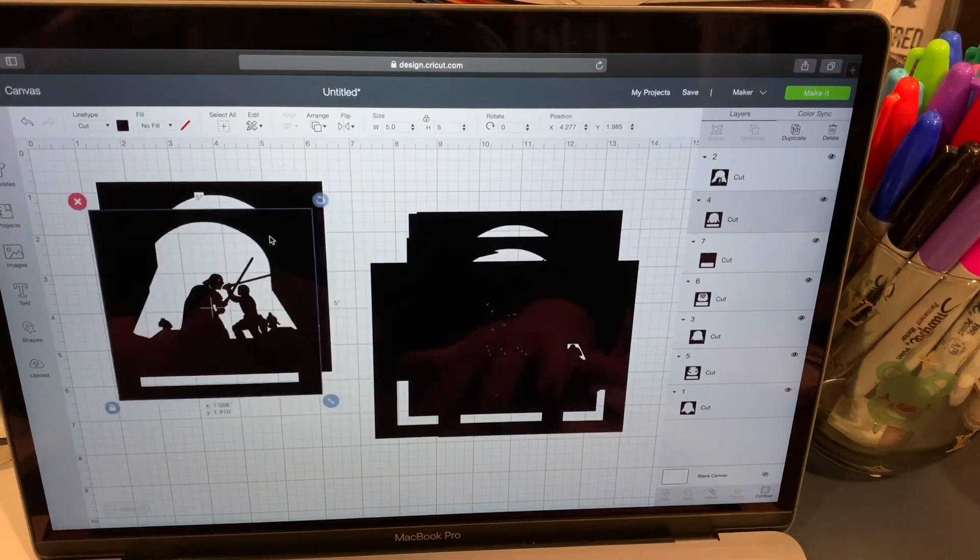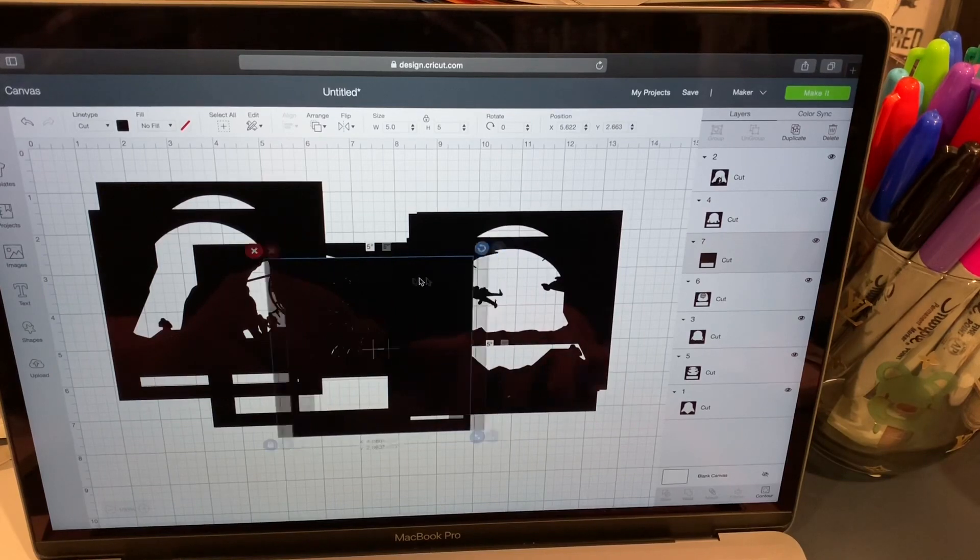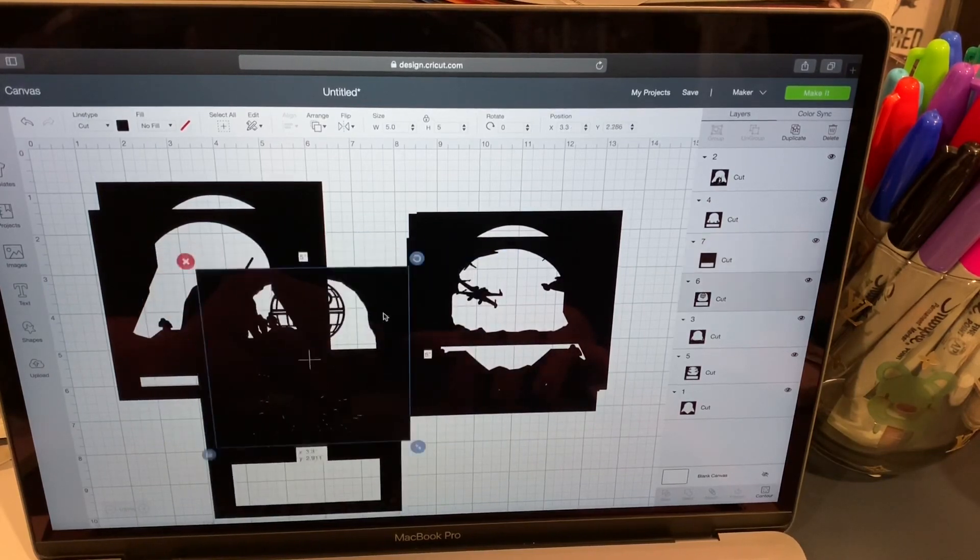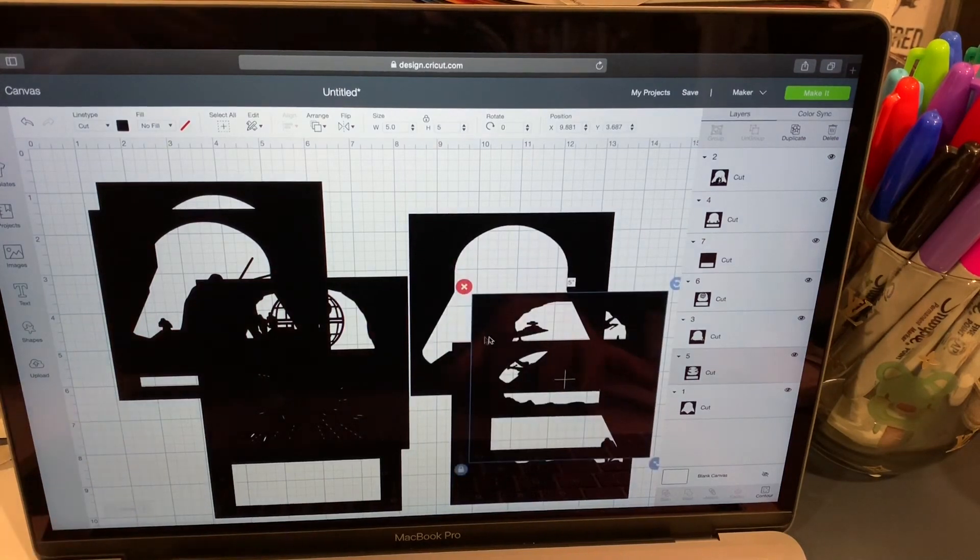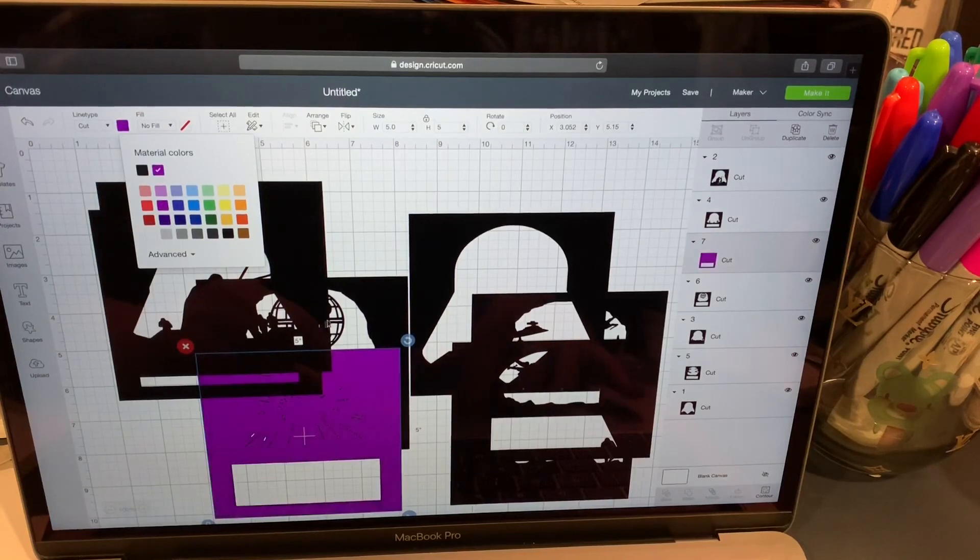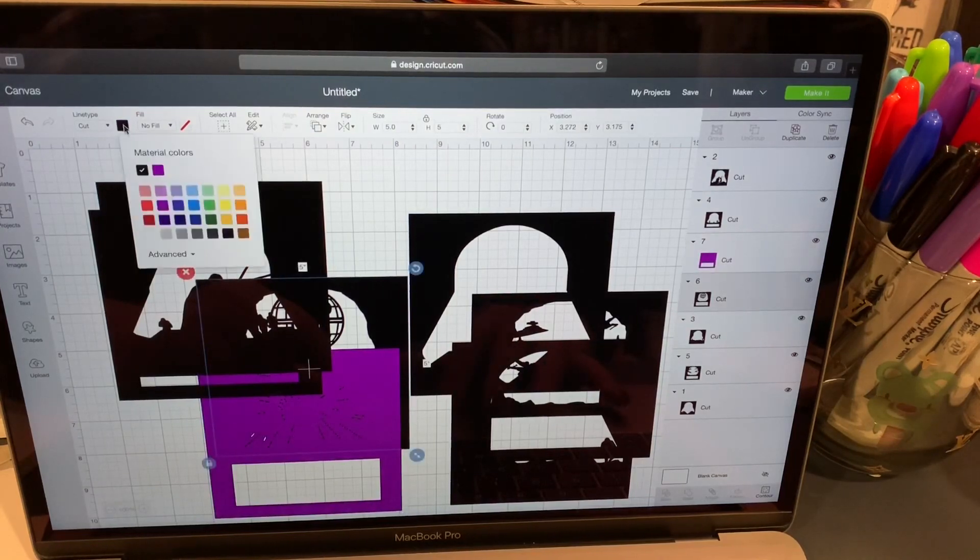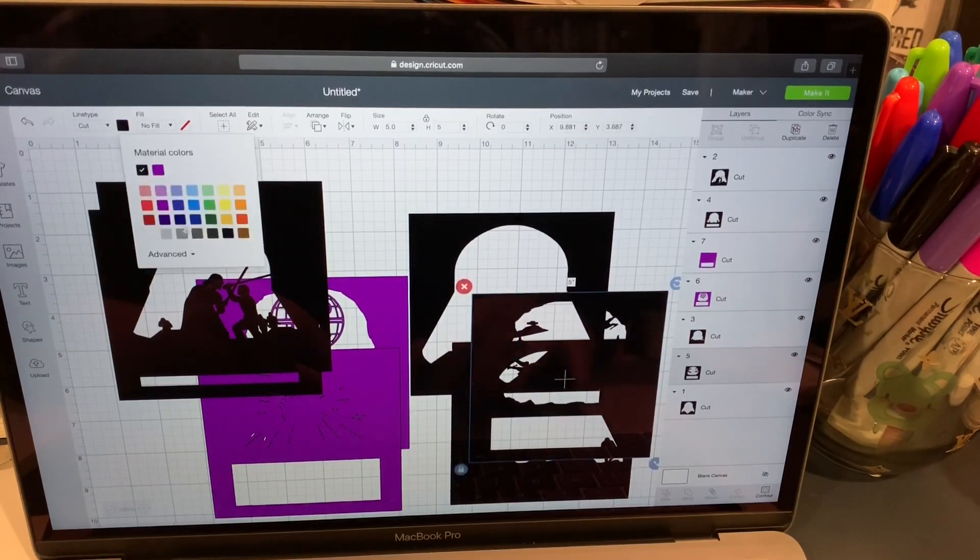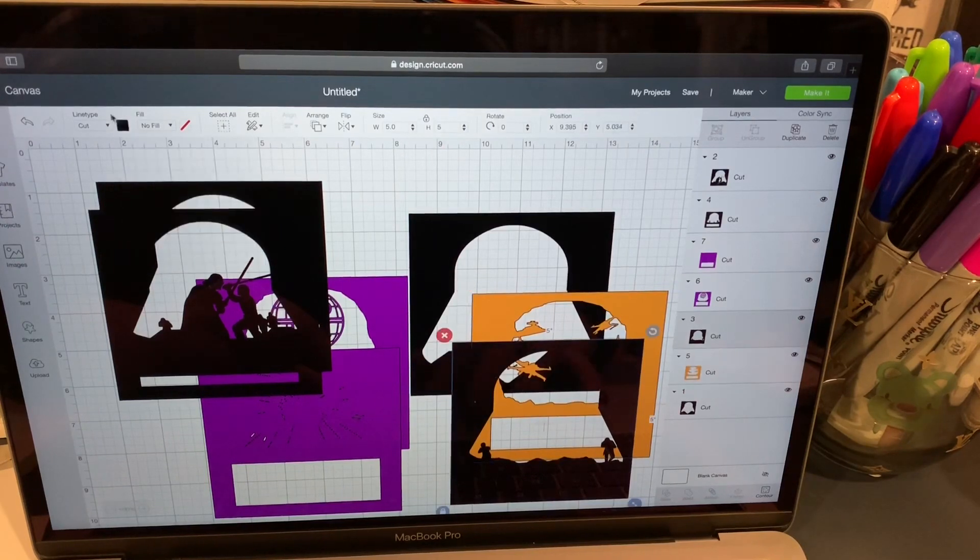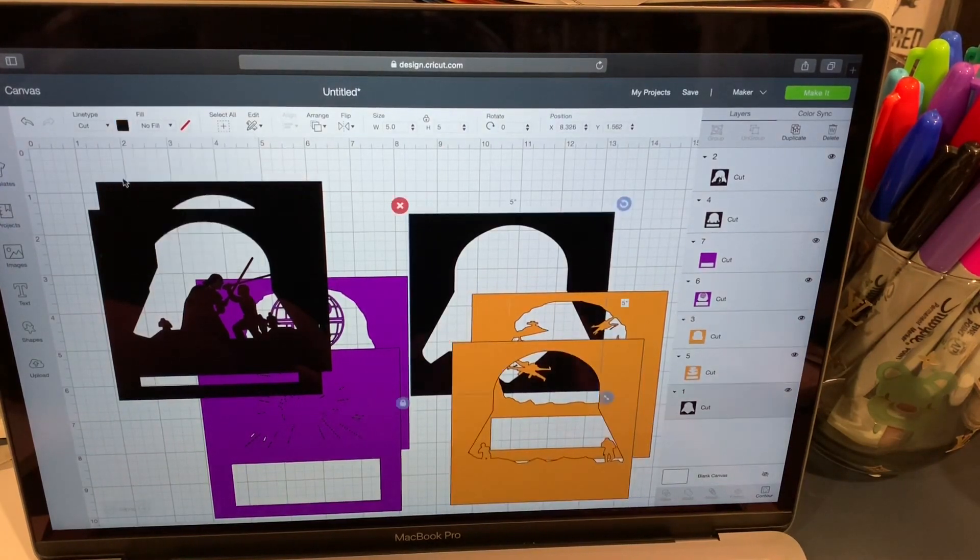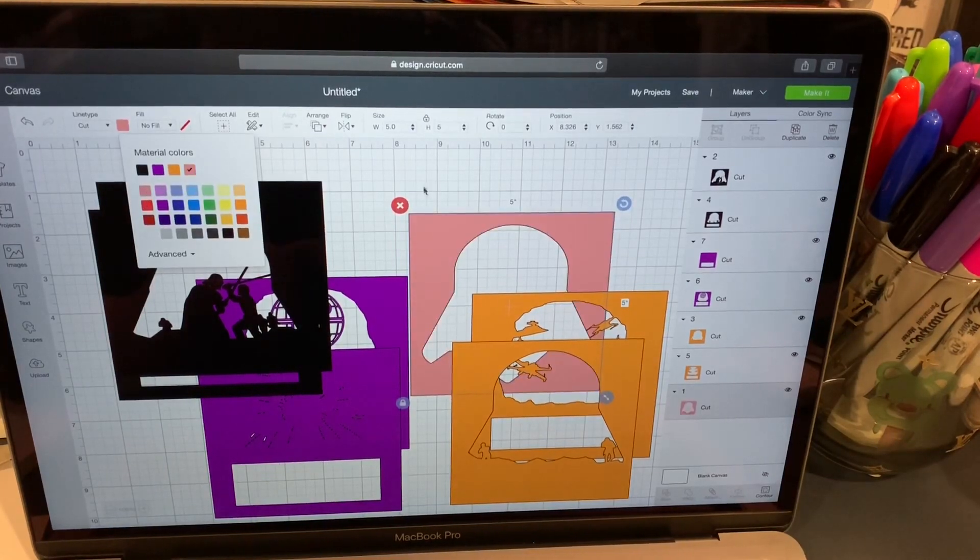I'm going to go ahead and make them, because I want them to cut two per page I'm going to go ahead and make them different cut two, each of the same color, and then the last one a color by itself because I want them to cut two per sheet.